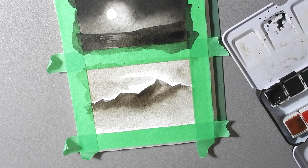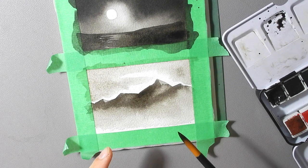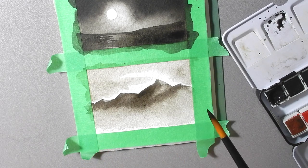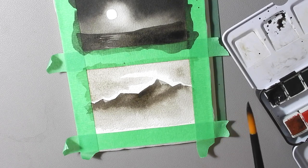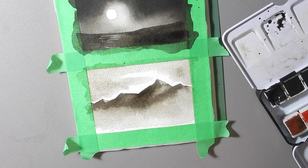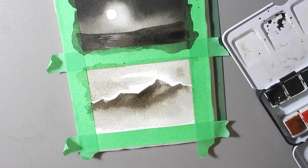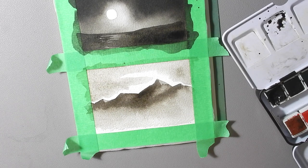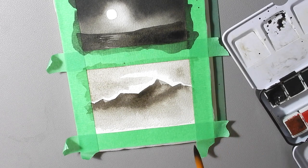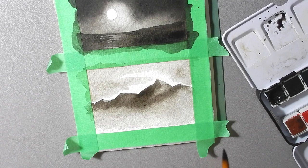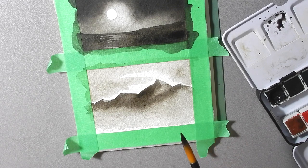All right so since the bottom of the page is still wet I'm going to let all of this dry before we do the foreground which is going to be some trees and a little bit of a lake perhaps or a grassy field or whatever you feel like. So let this dry and then we will come back and finish it off.